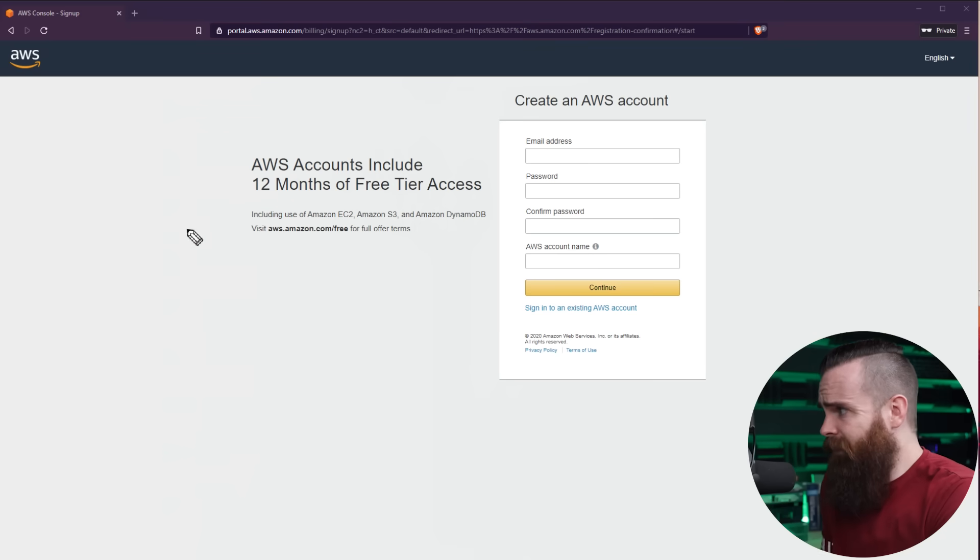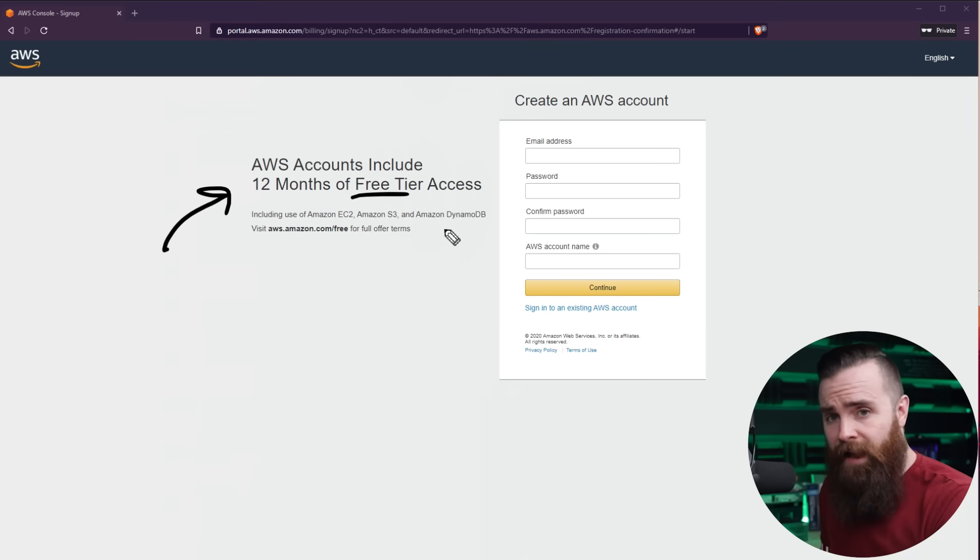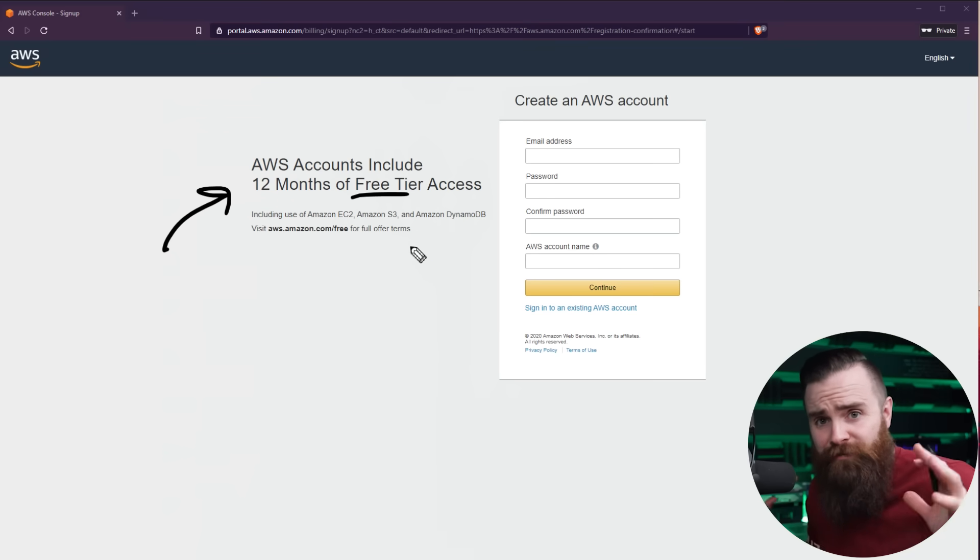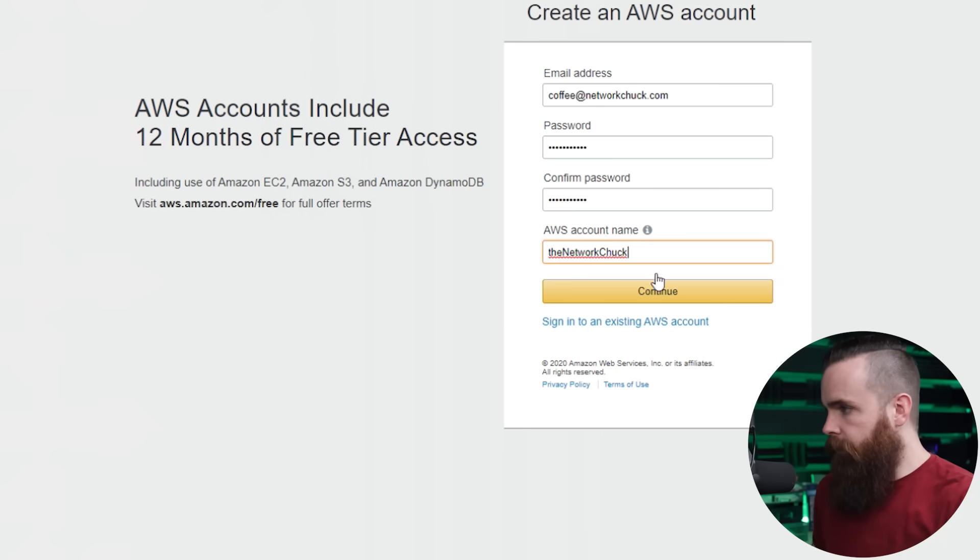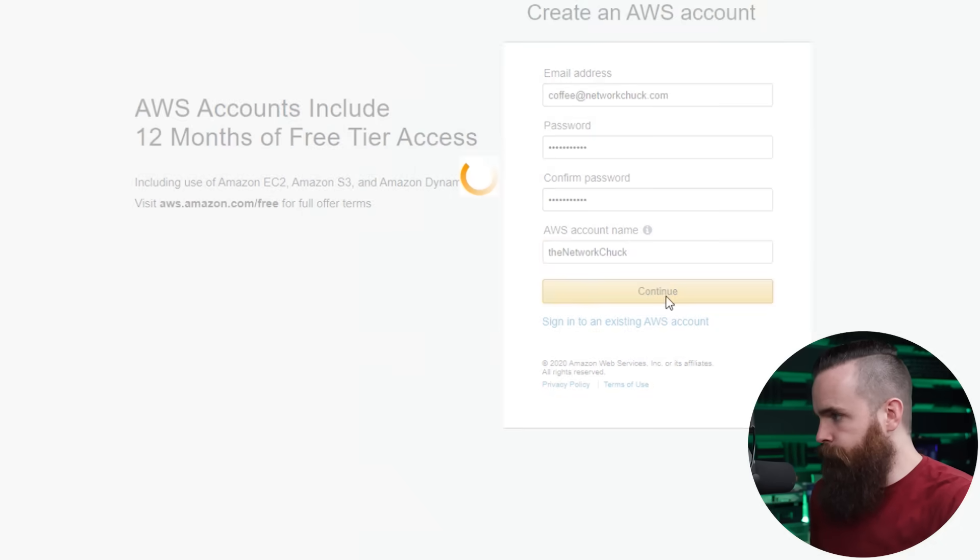Check this out. Can't beat this. 12 months of free tier access, just a ton of cloud goodness you can start working with right now for a year. So let's do it. Put your stuff in there and click continue.